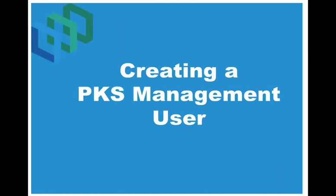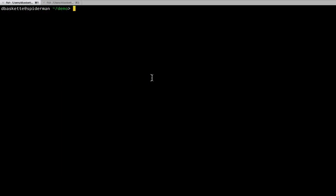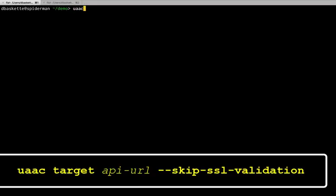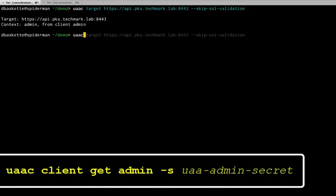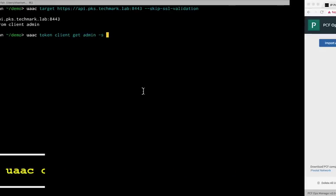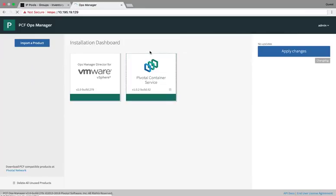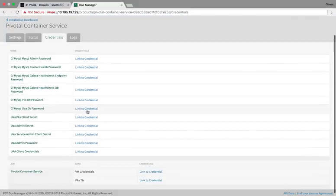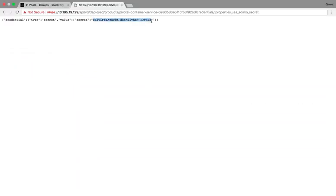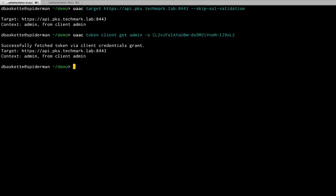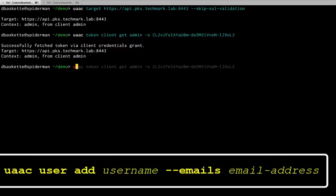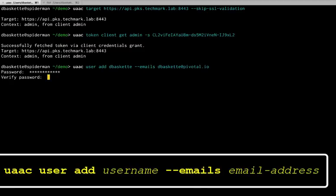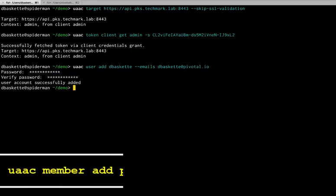Next, we'll be creating a PKS Management User. This user has access to the API and can create Kubernetes clusters. For this, we'll use the UAA CLI. So we want to target that API server that we set up in the PKS configuration. We'll log in as admin. And to get its credentials, you can go back into the Ops Manager UI, go to Credentials, and grab the UAA Admin Secret. Then we can create a user inside of UAA. I'll create Dbasket. Get my email. Get my password. And now I have a user created.